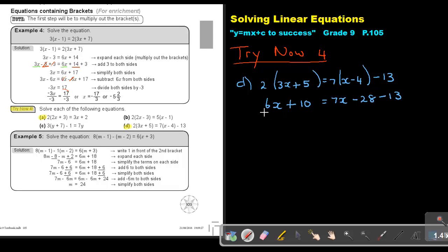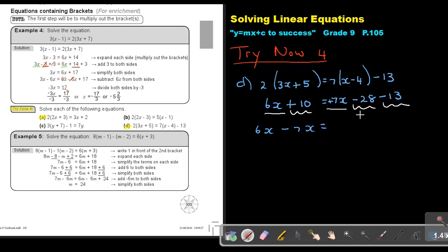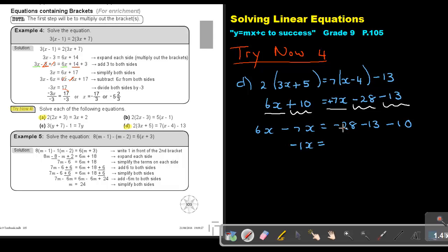Let's mark our like terms and get them on the same side. Rewrite 6x. This is positive 7x, so to cancel it subtract 7x on both sides — on this side it will be negative 7x. We have negative 28 and negative 13. To cancel the positive 10, subtract 10 on both sides, giving negative 10 on this side. Simplifying: 6 minus 7 gives 1x, but the biggest movement is negative, so it's negative x. Then negative 28 minus 10 is negative 38, minus 13 gives negative 51. Dividing both sides by negative 1, the value of x is positive 51, which is the solution or root of the equation.